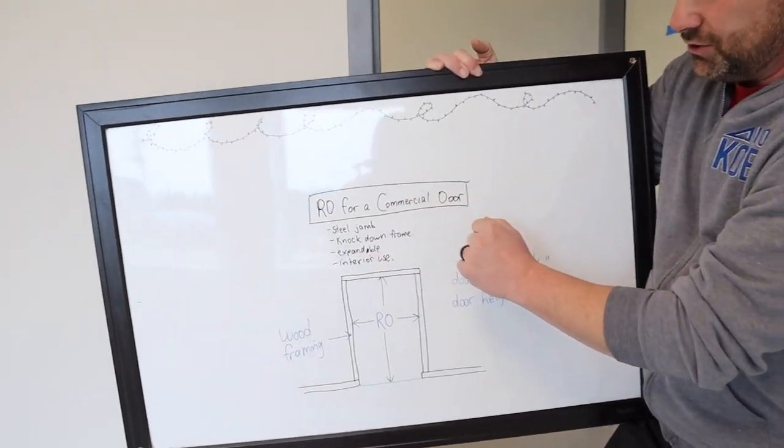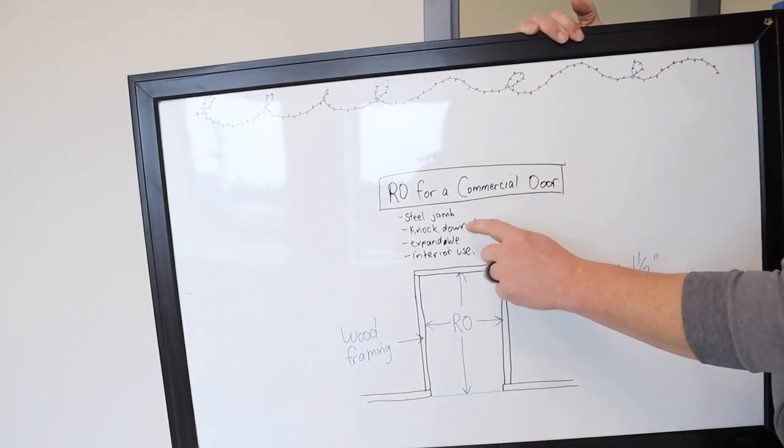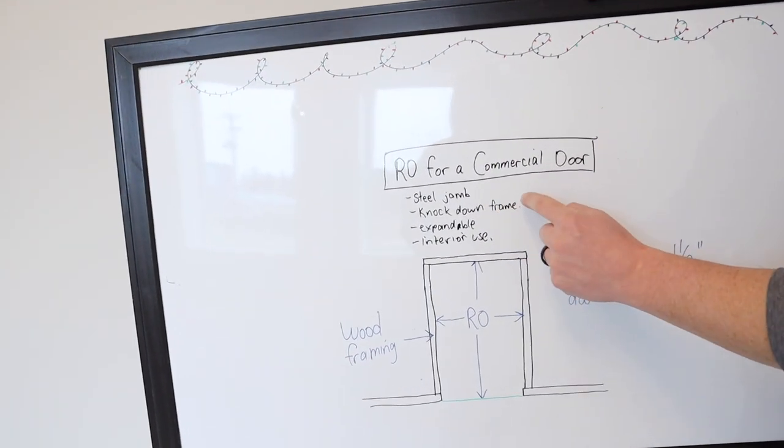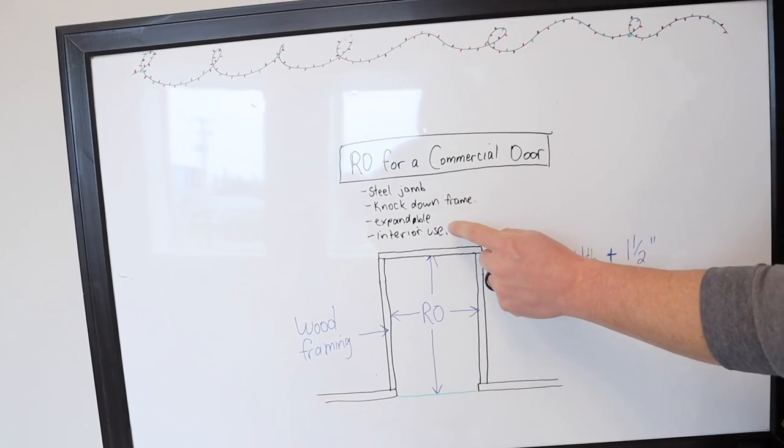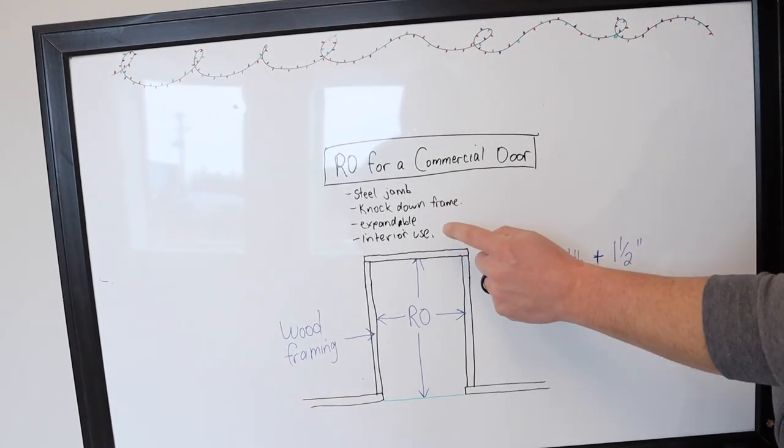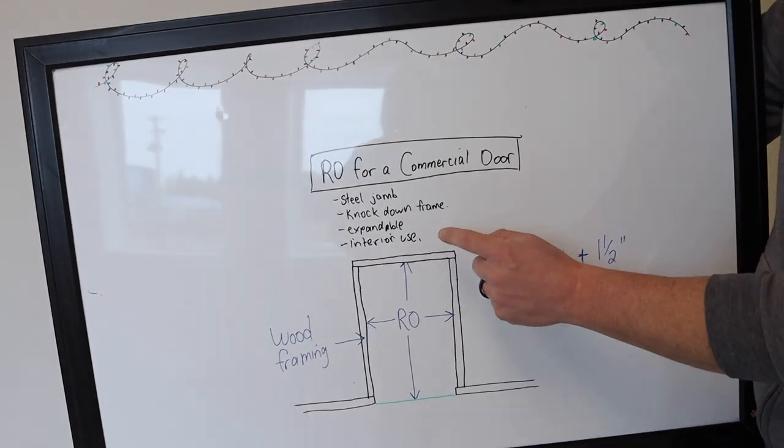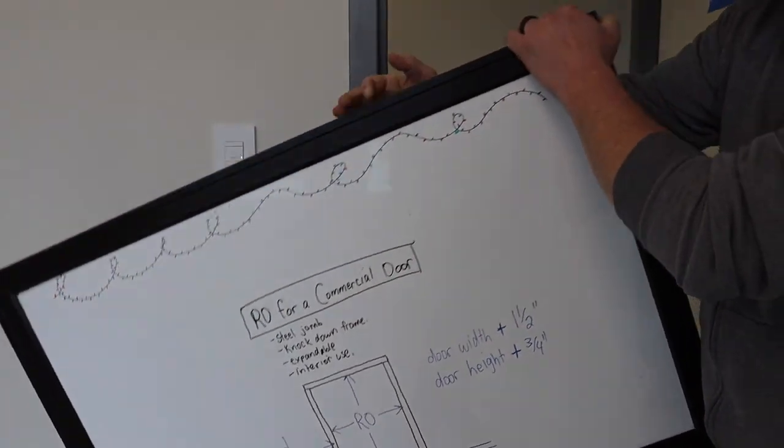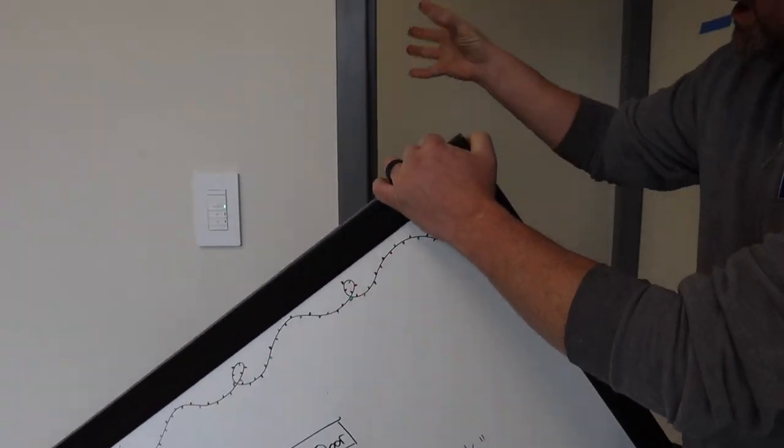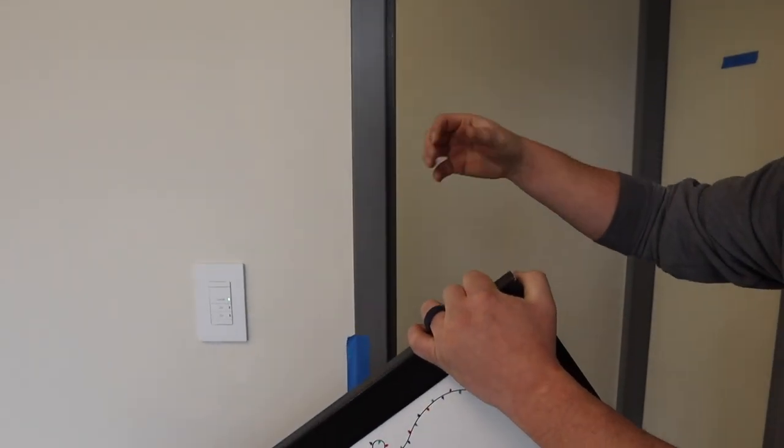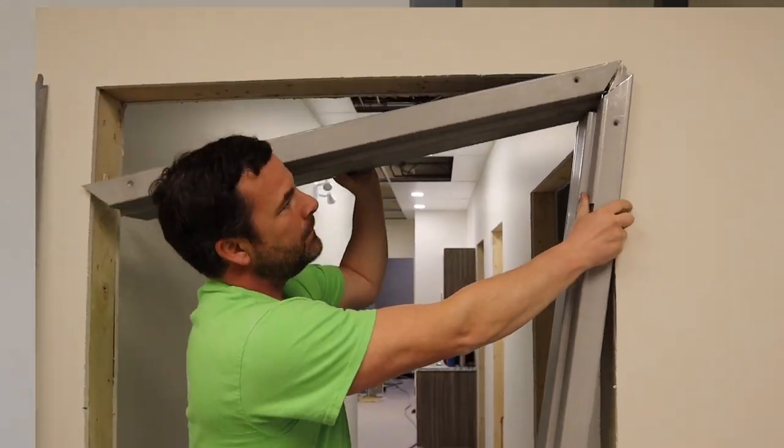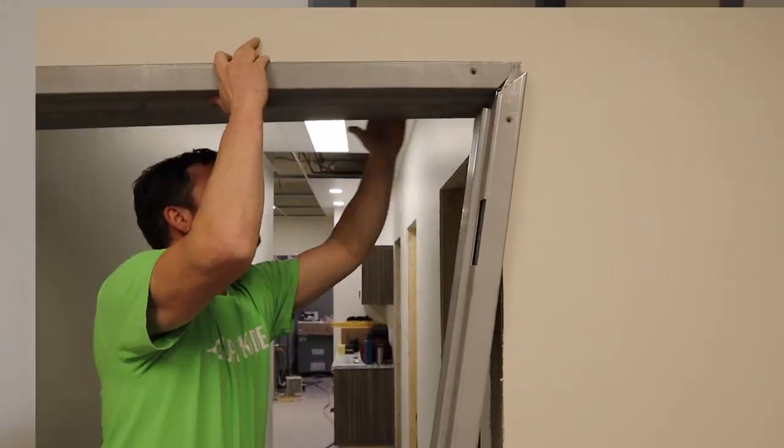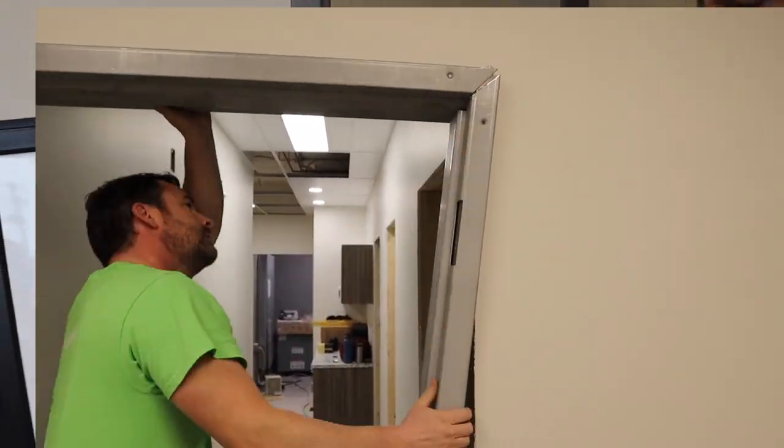Rough opening for a commercial door. It's a steel jam, basically a knockdown frame. They're expandable. They're interior use. As you can see behind me, they actually clamp around the wall, and the framing's inside this a little bit.